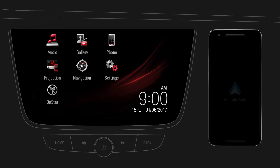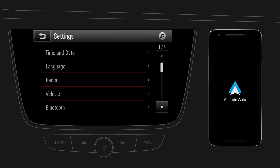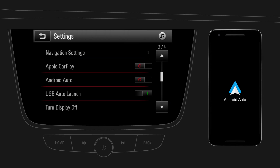First, get the Android Auto app on Google Play on your mobile device. Make sure that Android Auto is enabled on your infotainment system. Tap on Settings, then go to the second page, and enable Android Auto.